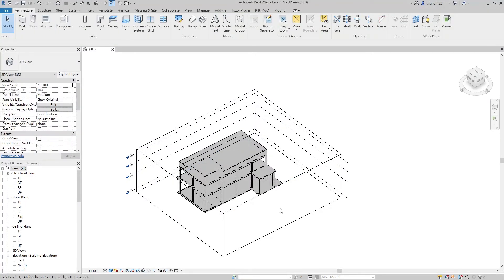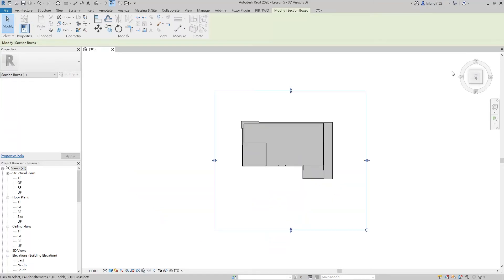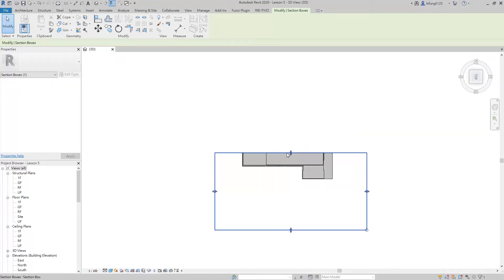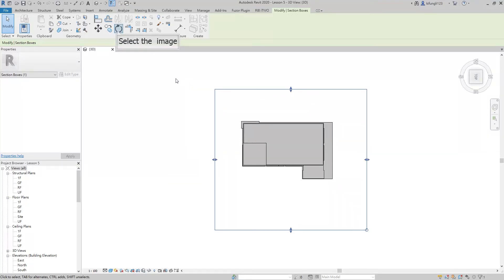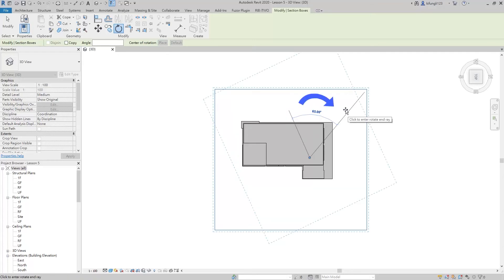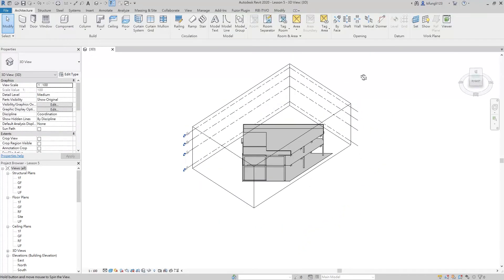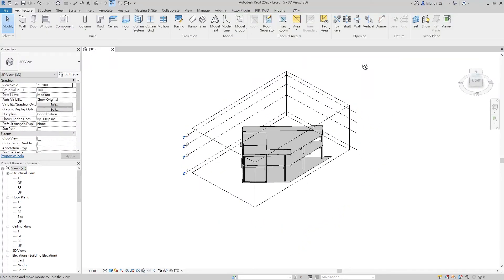The section box can also be rotated. Select the section box again and go to the top view — you can adjust the section box more easily. Click the rotation button, then left click any space to start the rotation. Move the mouse clockwise and type 45, then press Enter. You can see that the section box is rotated by 45 degrees and cuts through the building at 45 degrees.